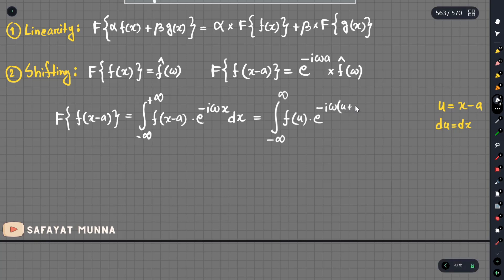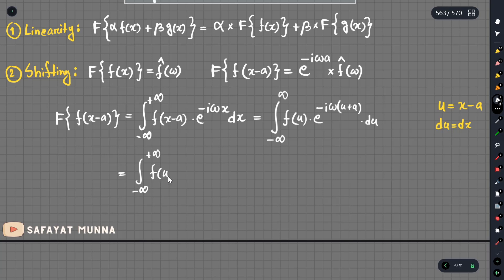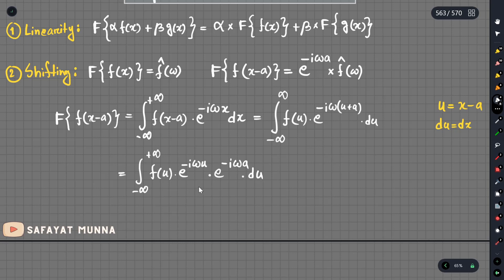After substitution, we integrate from minus infinity to plus infinity of f(u) times e to the power minus i omega u times e to the power minus i omega a du. This is equal to e to the power minus i omega a times the integral.